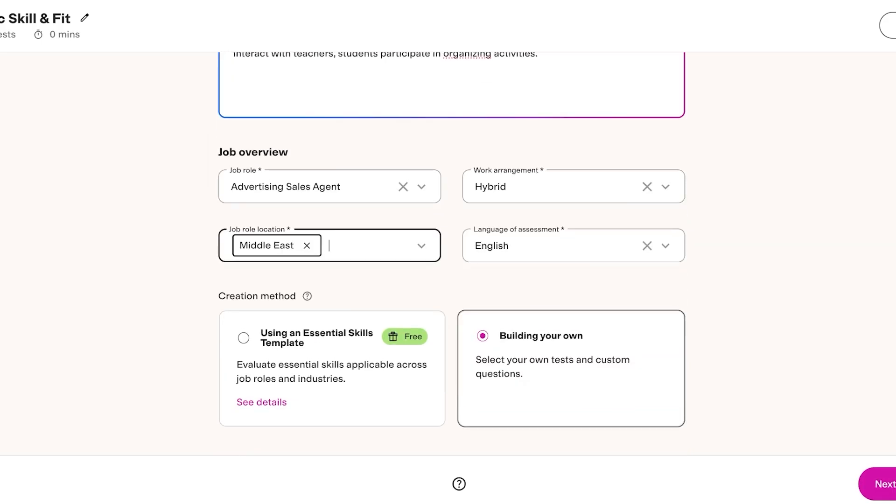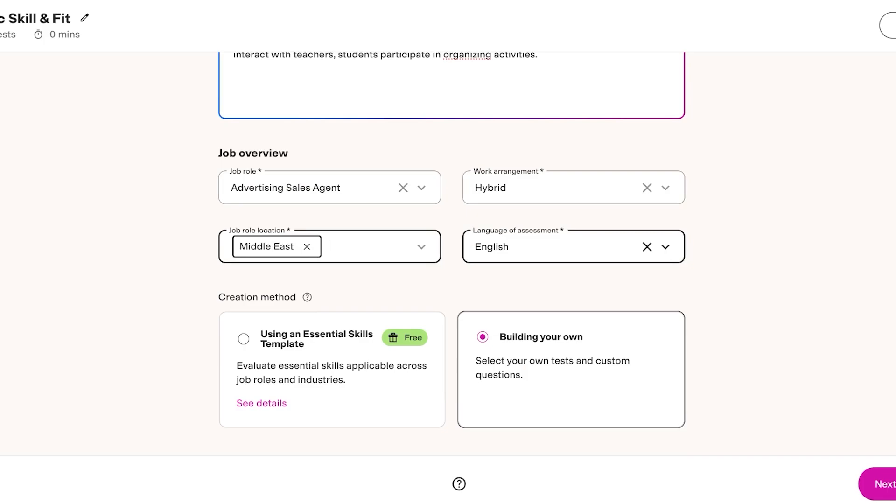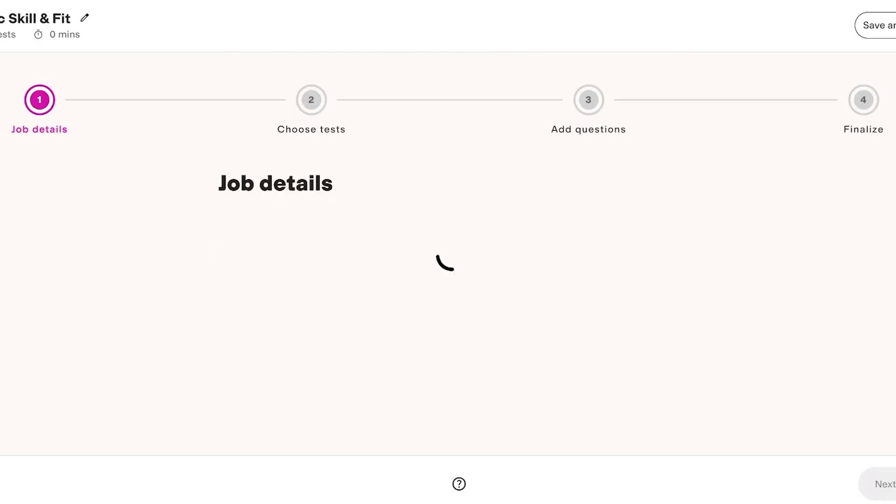Then we have the language of assessment is English. Now you have two options: you can use an essential skill template or you can start building your own tests and custom questions. We're going to proceed with building our own and we can choose our own tests.